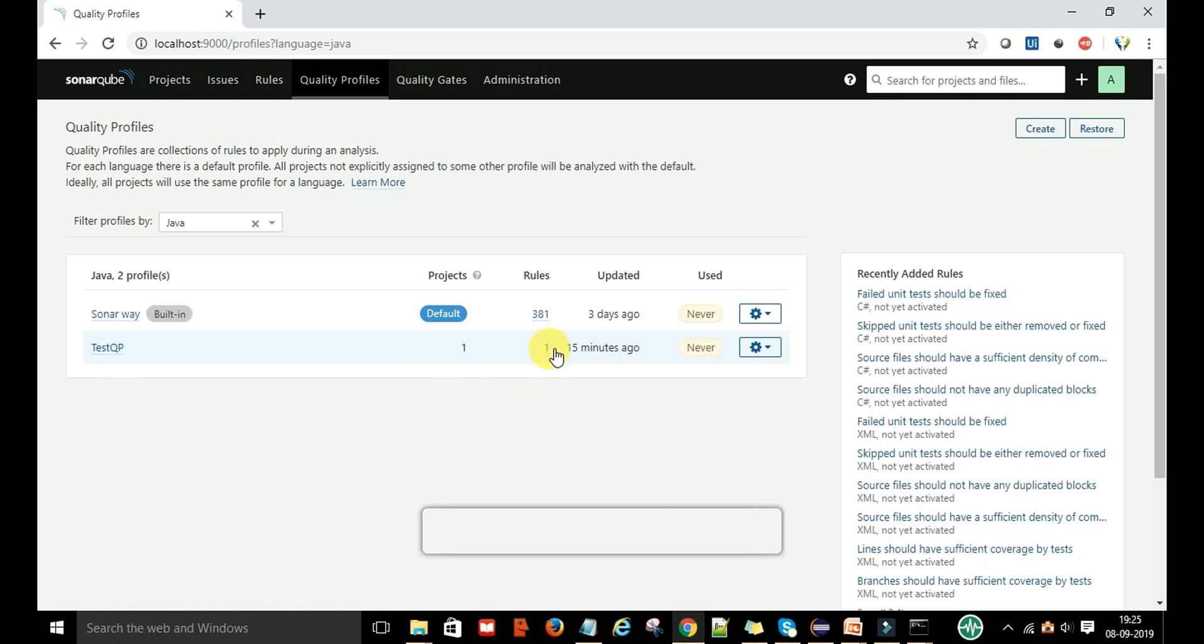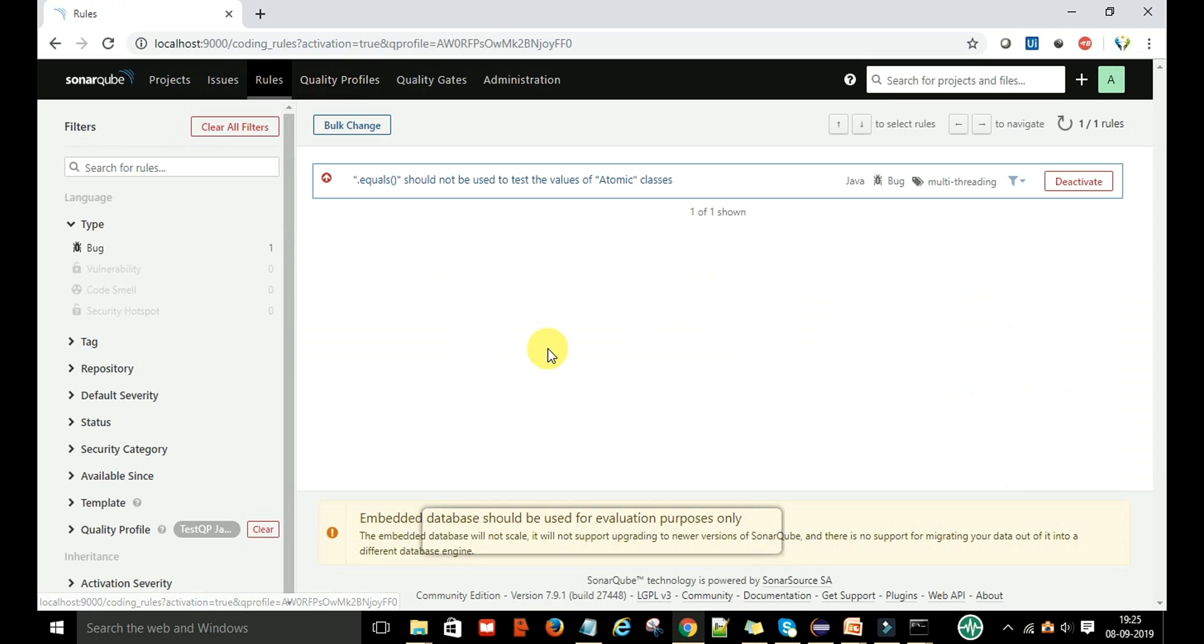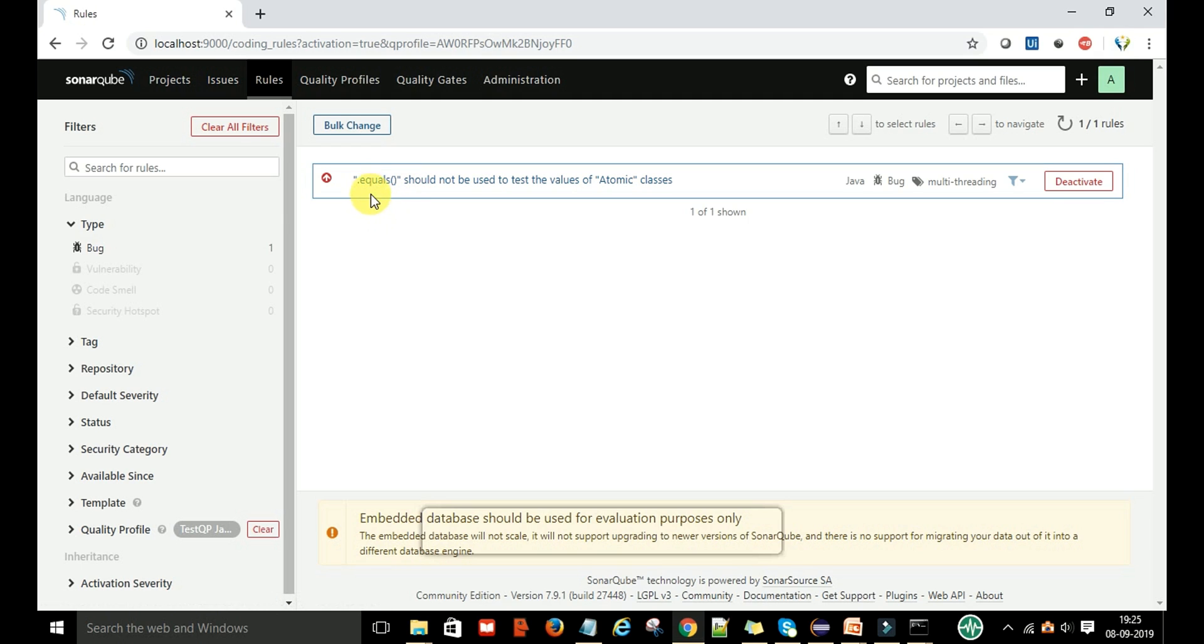If you click on this rule, you will come to know that this is the rule we have assigned to this quality profile—that dot equals should not be used to test the values of the atomic classes.